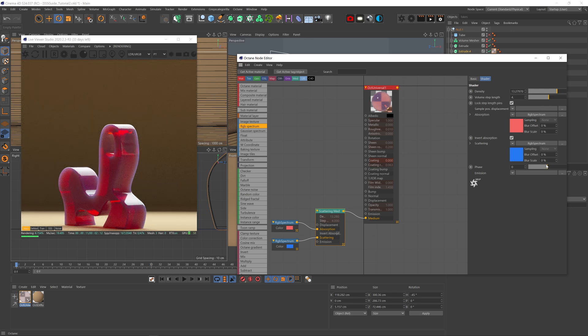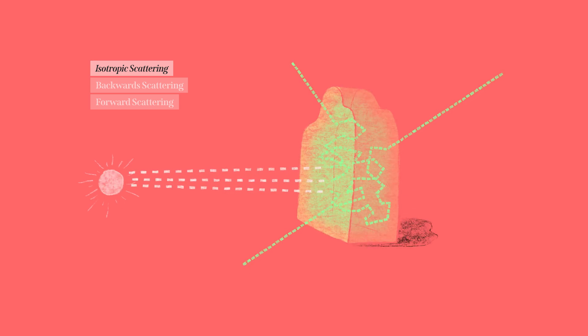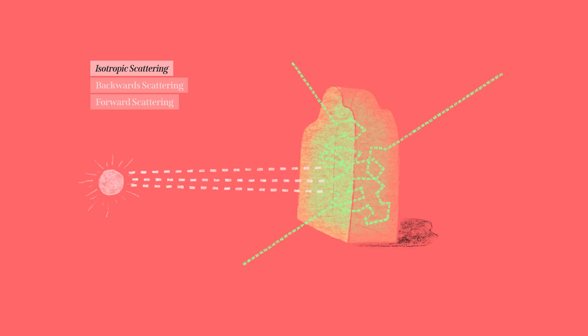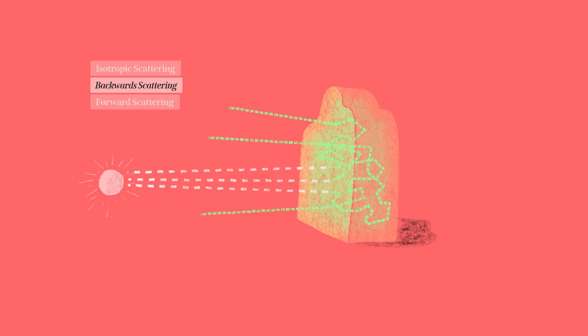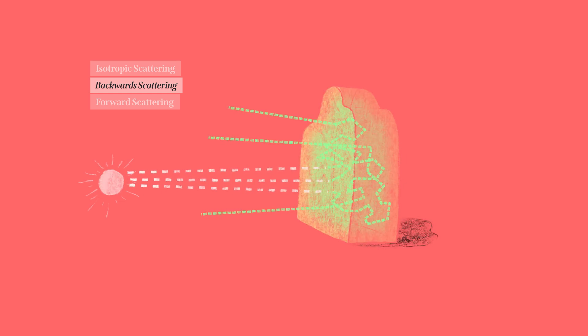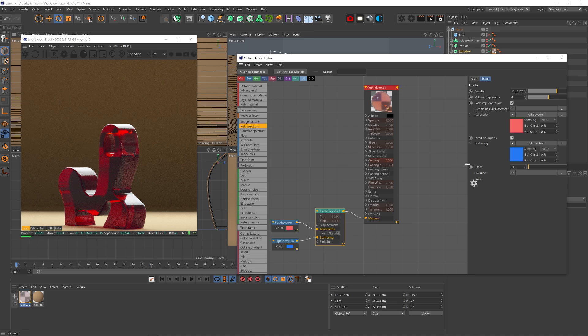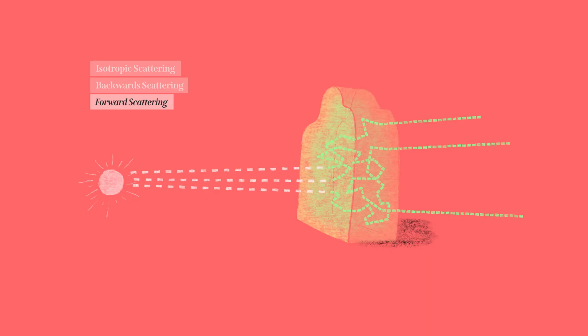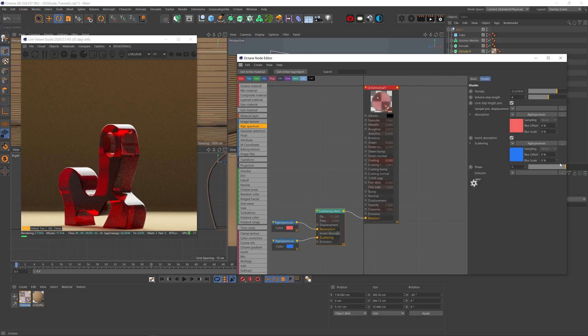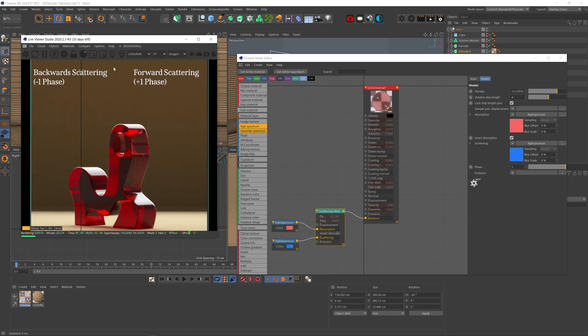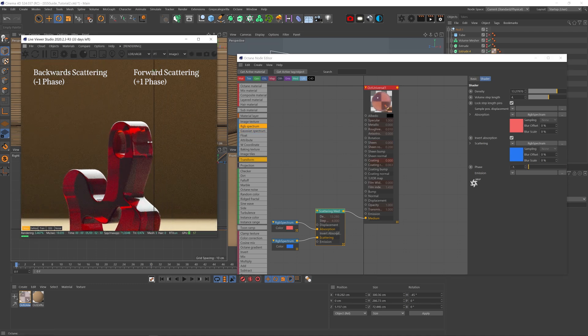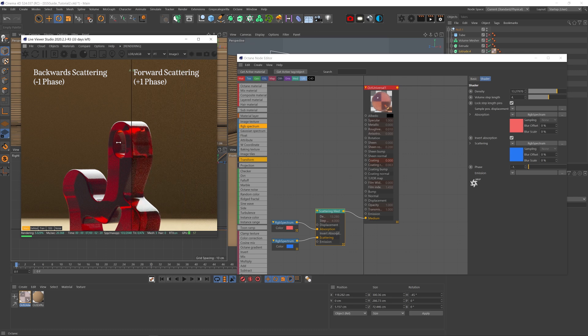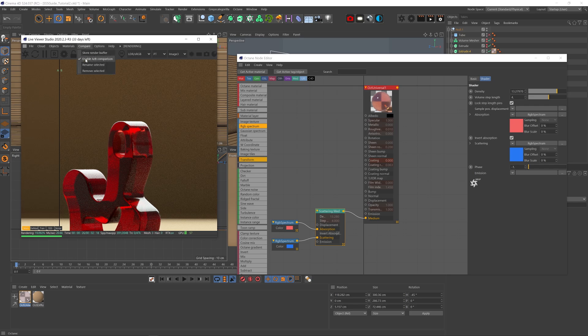Now the phase dictates which direction the scattering happens. When the phase is set at zero, we get isotropic scattering, where the light rays scatter in many different random directions. That's the most common form of light scattering. When the phase is set at minus one, we get backward scattering, where the light scatters mostly back towards the light source. And with phase set at one, we get forward scattering, which you guessed it, the light scatters mostly forward and away from the light source. Forward and backward scatterings are not as common in objects and materials and are more of an effect you can see in fog, water, cosmic fogs, and large mediums like those. But you can obviously use that creatively to get different looks that you want.